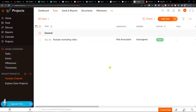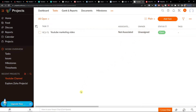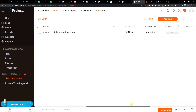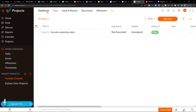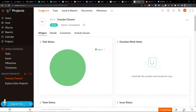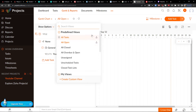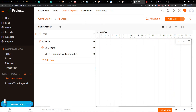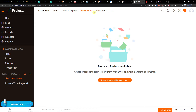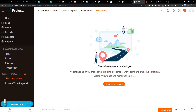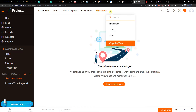Next to the Add Task button you can switch between the classic view or the plain view. On the top left you have the dashboard, and you can switch between the Gantt chart, exports, and reports. You'll also find documents and milestones — there's a lot you can do here.